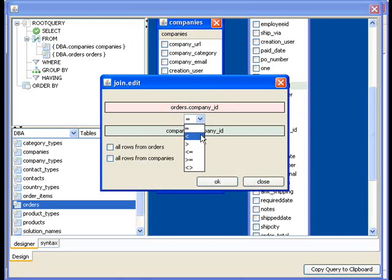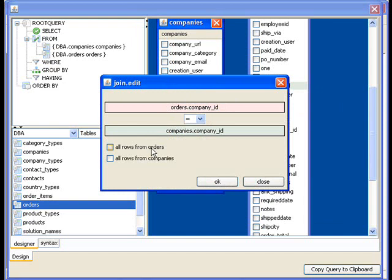But I could also do some more things like less than, greater than. And there's a not equal to option down here. I can also define whether I want it to be a left or right outer join here. So I want to get all the orders or companies even if there's not matching records.